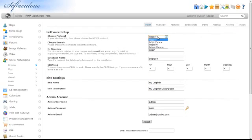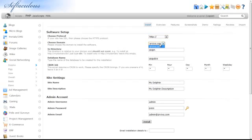If your site has SSL, choose the HTTPS protocol in the Choose Protocol box. Then, select the domain that you would like Dolphin to be installed on.